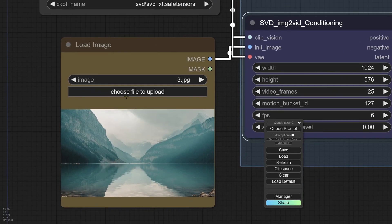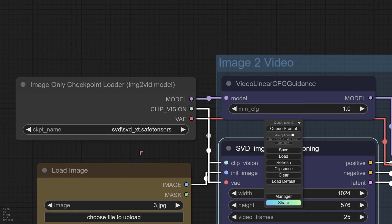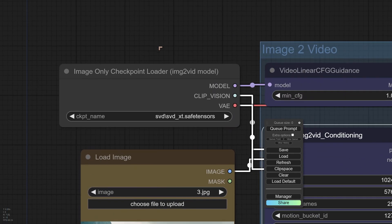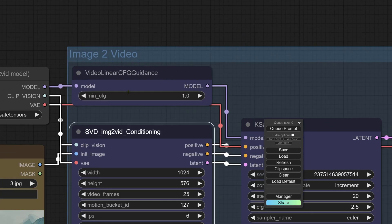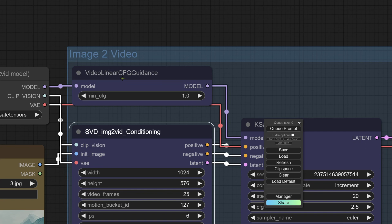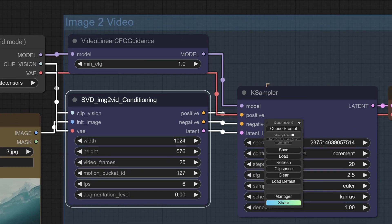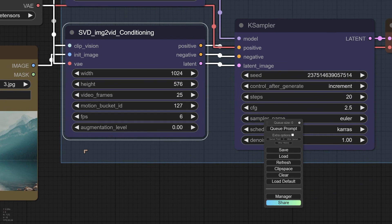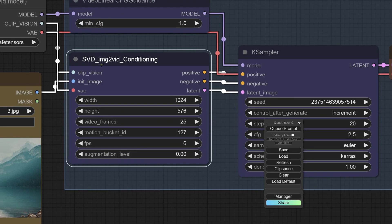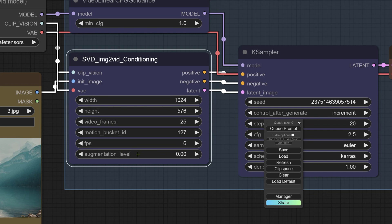So we've got the load image. I've loaded an image. I've kept it fairly simple. We've opened up the checkpoint. We've got what they call the video linear CFG guidance. So, okay, we'll go with that. I think guidance is included twice in that particular node. And we have some settings here. Now, these settings, you could probably start off by leaving these exactly as they are. What I'm going to say, first of all, for the settings here.